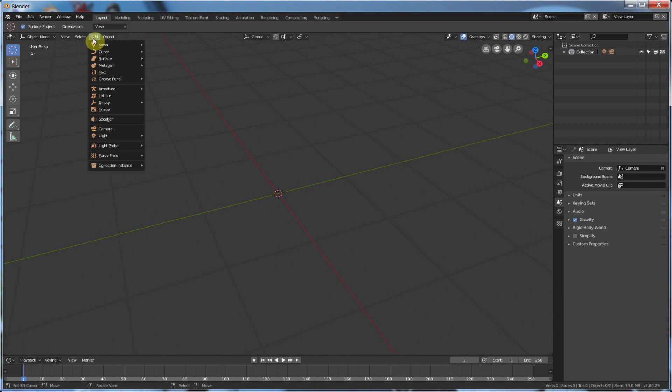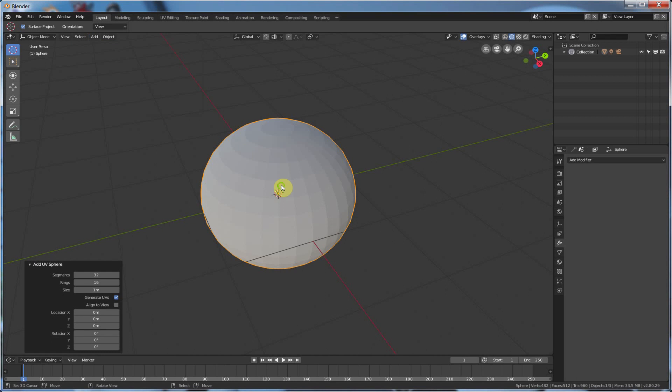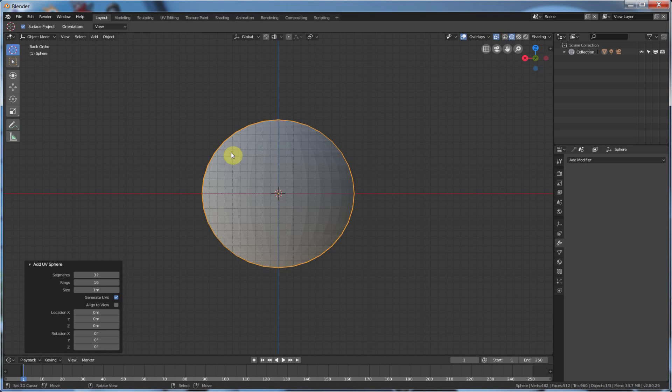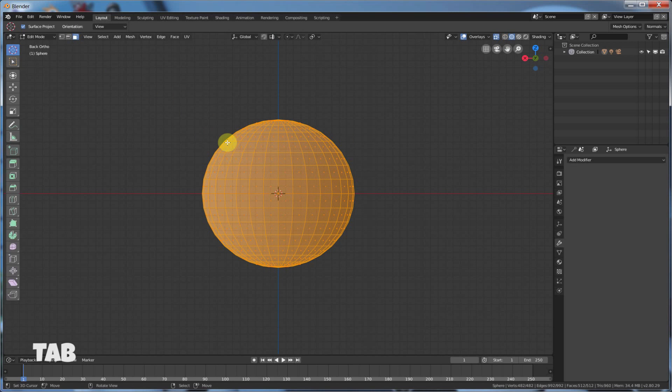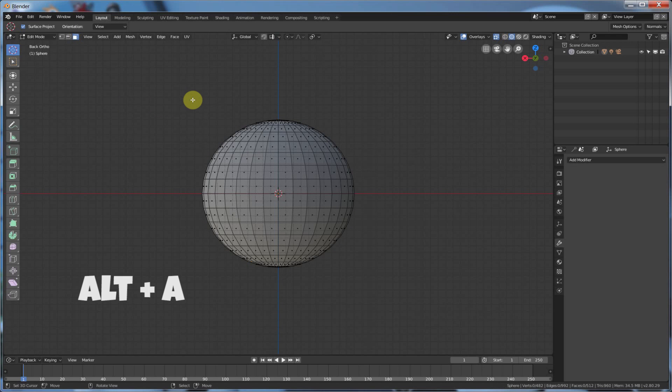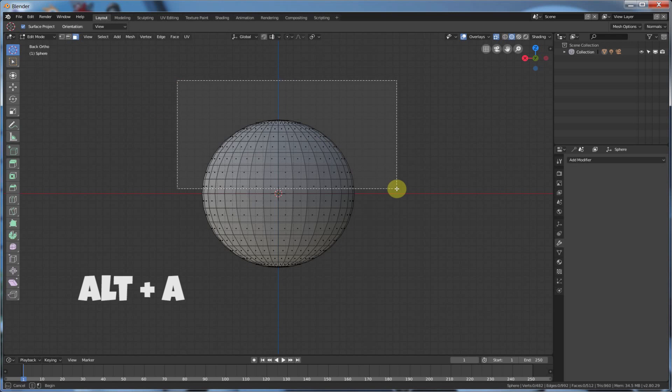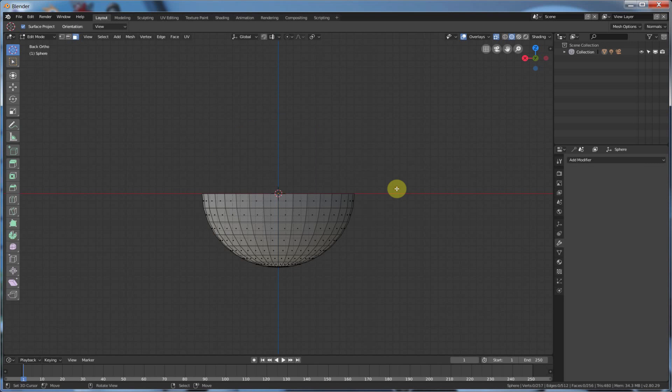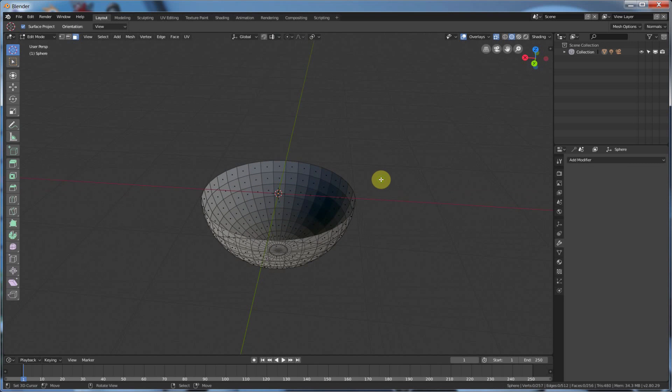It is also useful if I go add mesh, say sphere. And I'm just going to go ahead, turn this off, and I'm going to hit tab. And I'm only going to select, so I'm going to hit A. I'm going to hit B, and I'm going to select half of these. Hit delete. Faces, yes. And now I have this just bowl shape.